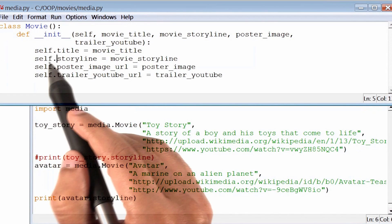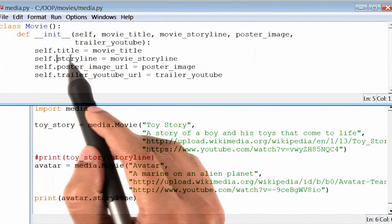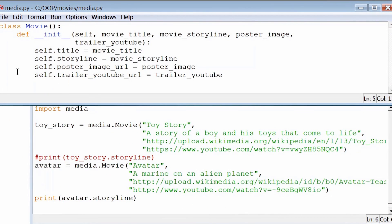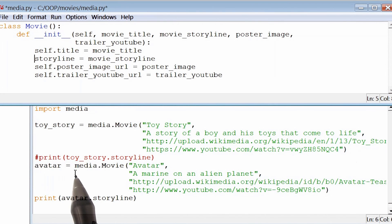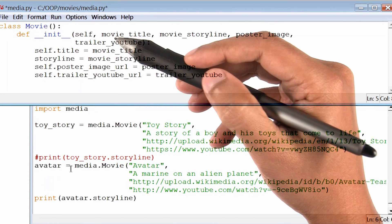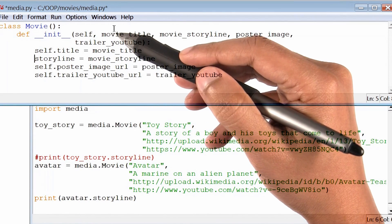When we remove the keyword self from in front of storyline, what we are really doing is changing storyline from being an instance variable, accessible with instances like Toy Story and Avatar, to being a simple local variable inside the function init.